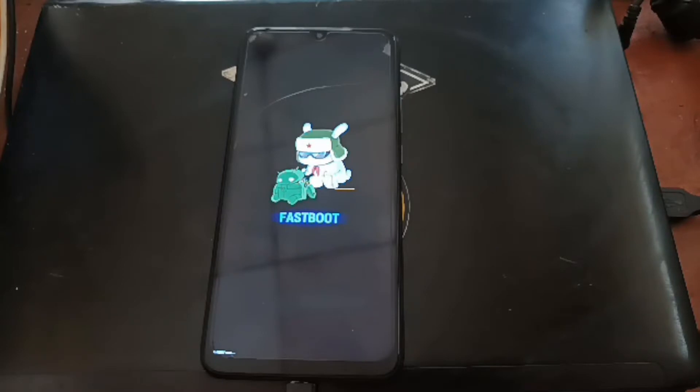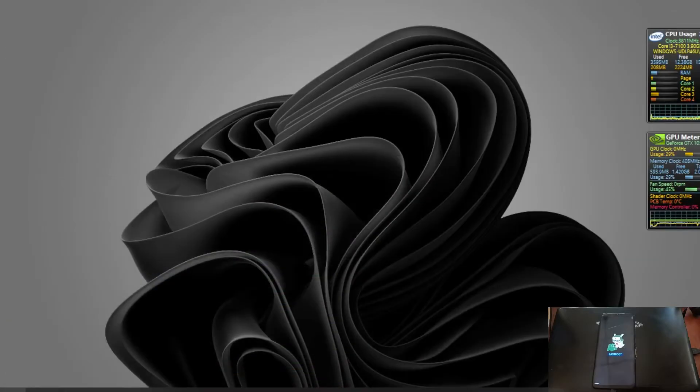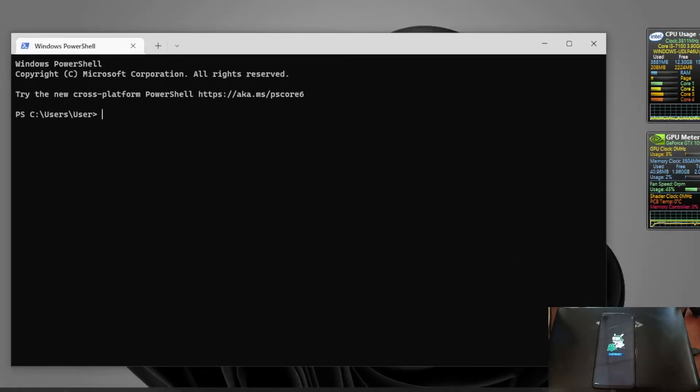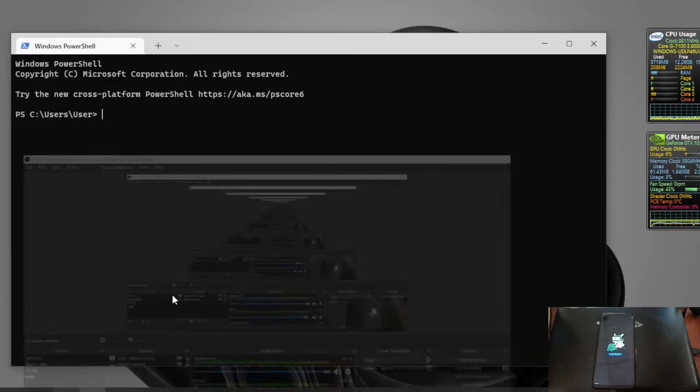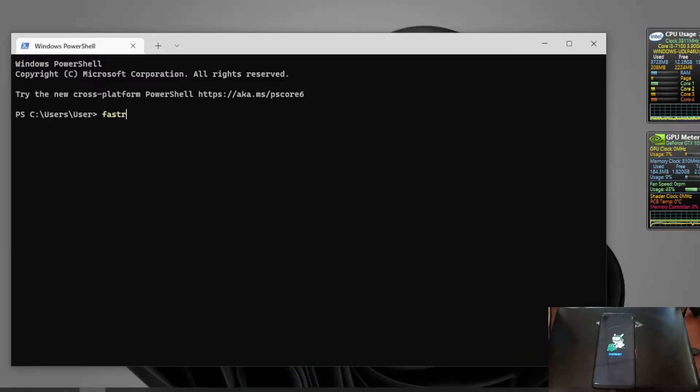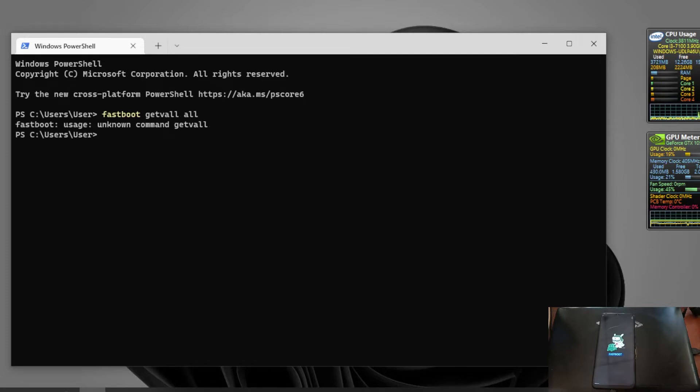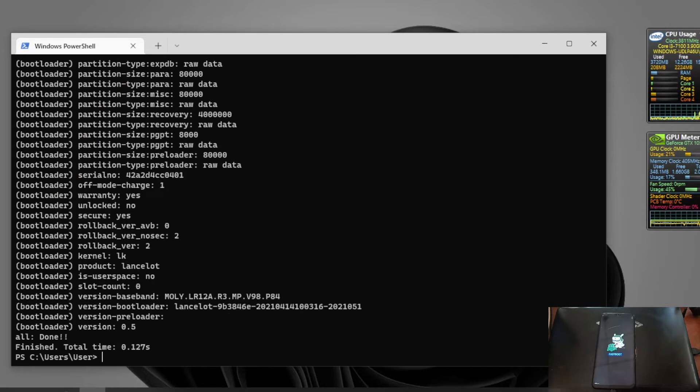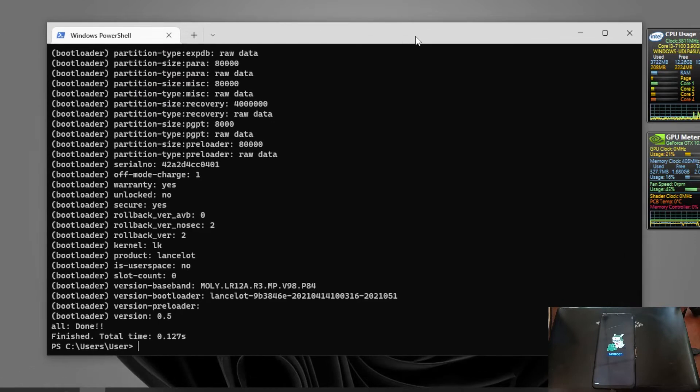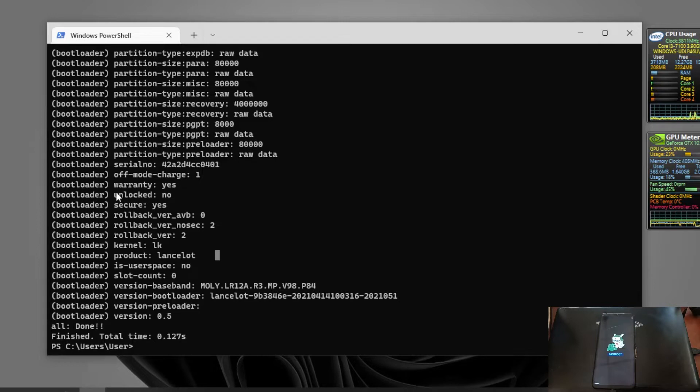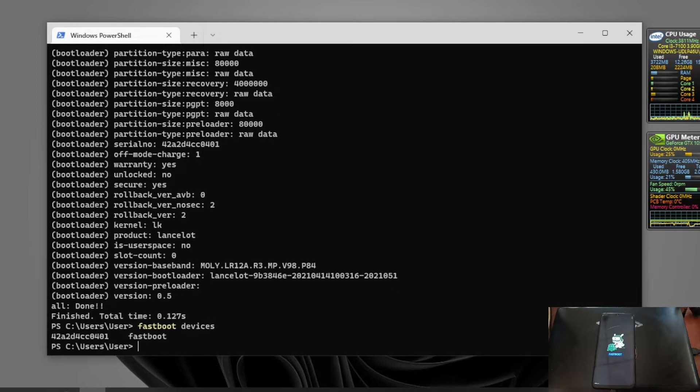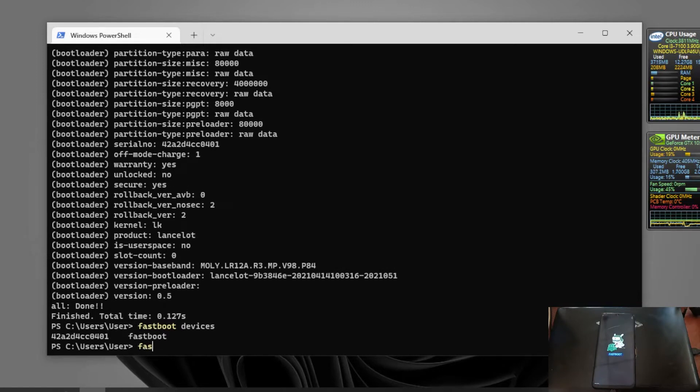Let's switch the screen. Now I'm opening the CMD. Let's type fastboot getvar all. Here we go, this is our Lancelot and the bootloader status shows it's still not unlocked. This is our serial number, this is Lancelot, and it's still not unlocked. Let's reboot again the phone because we want to turn off the phone.